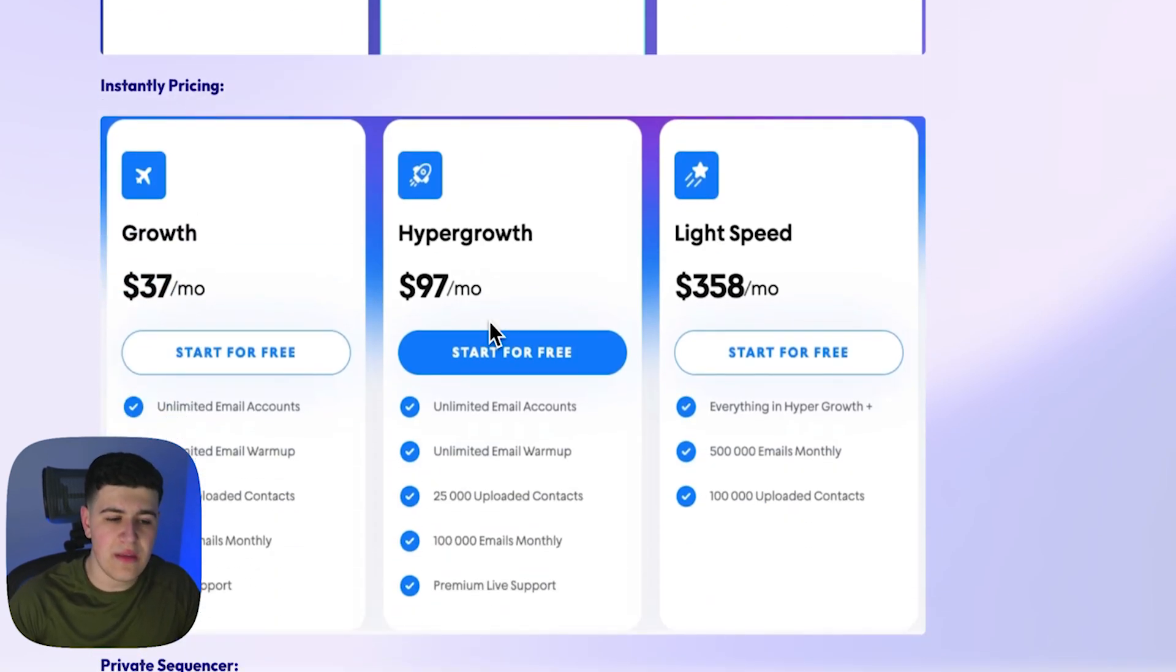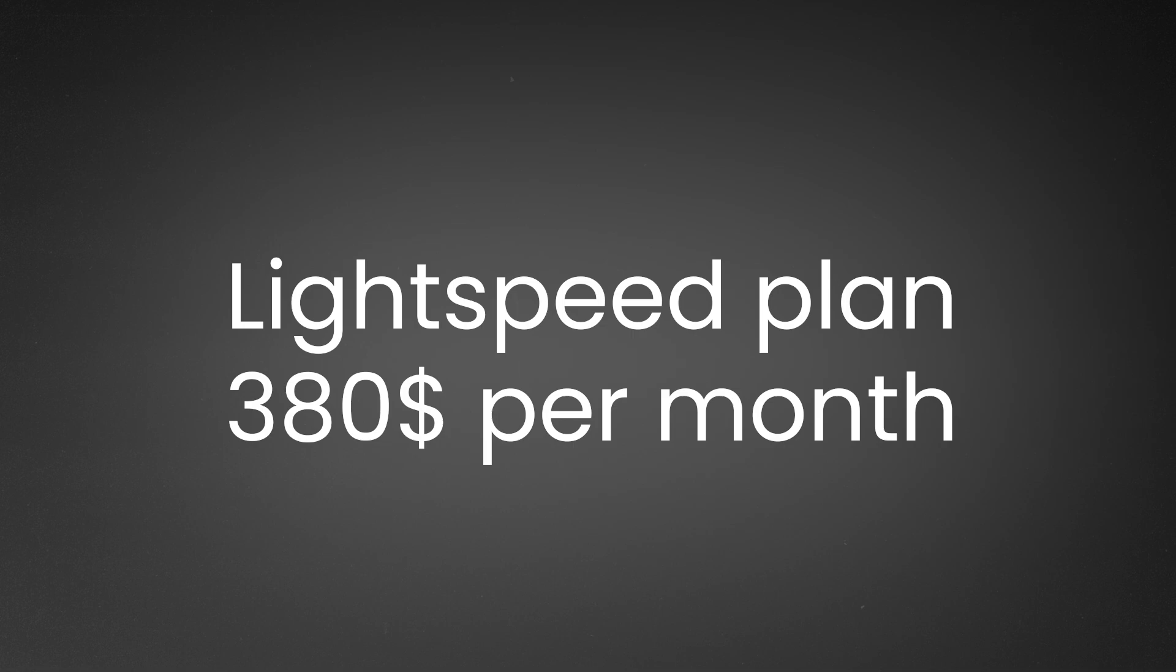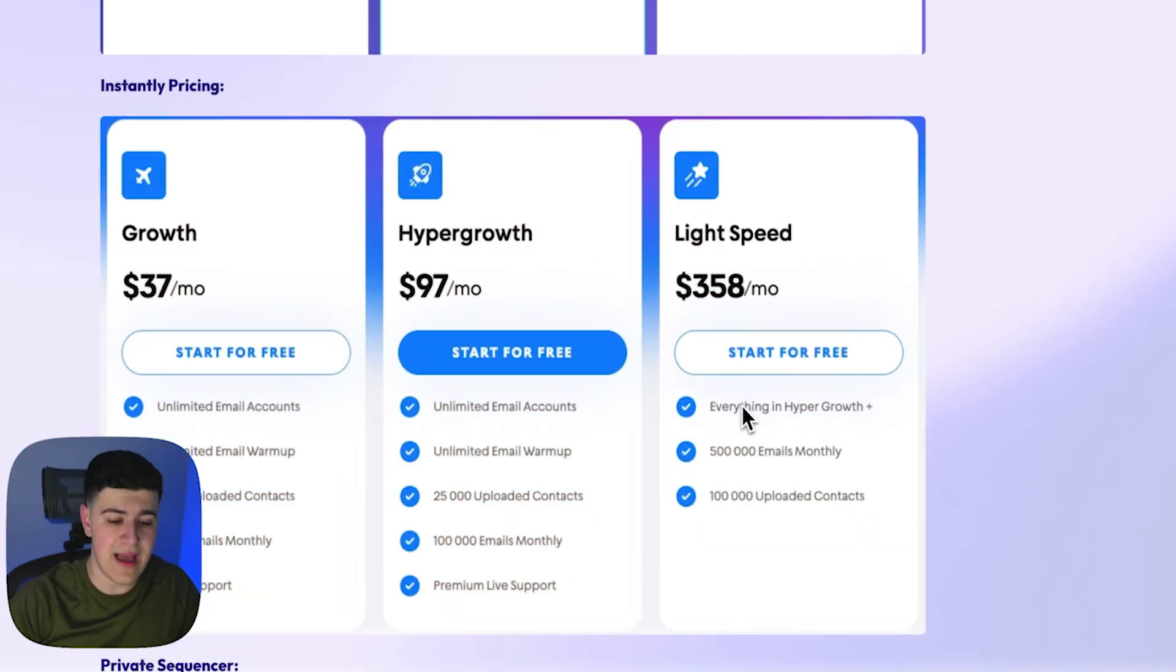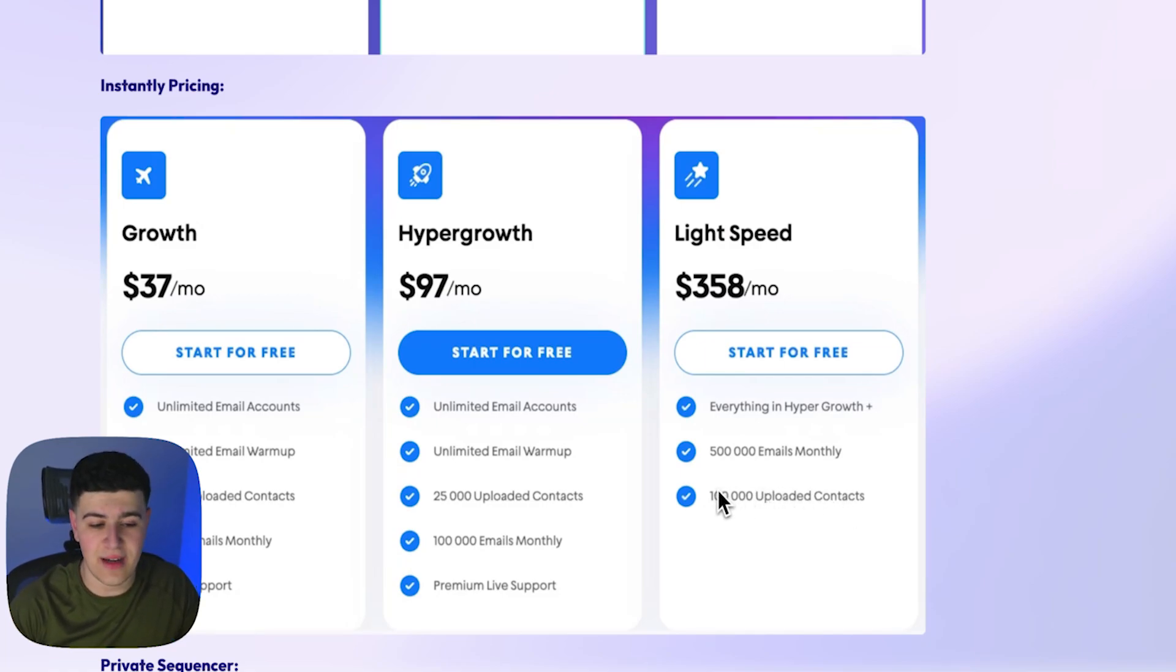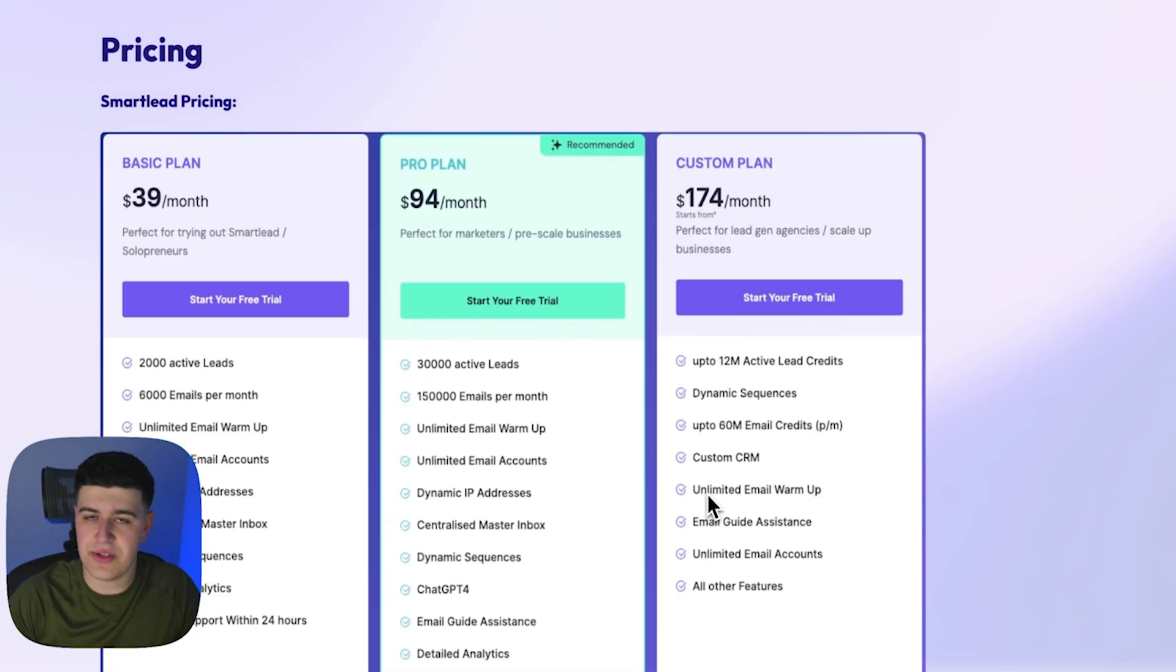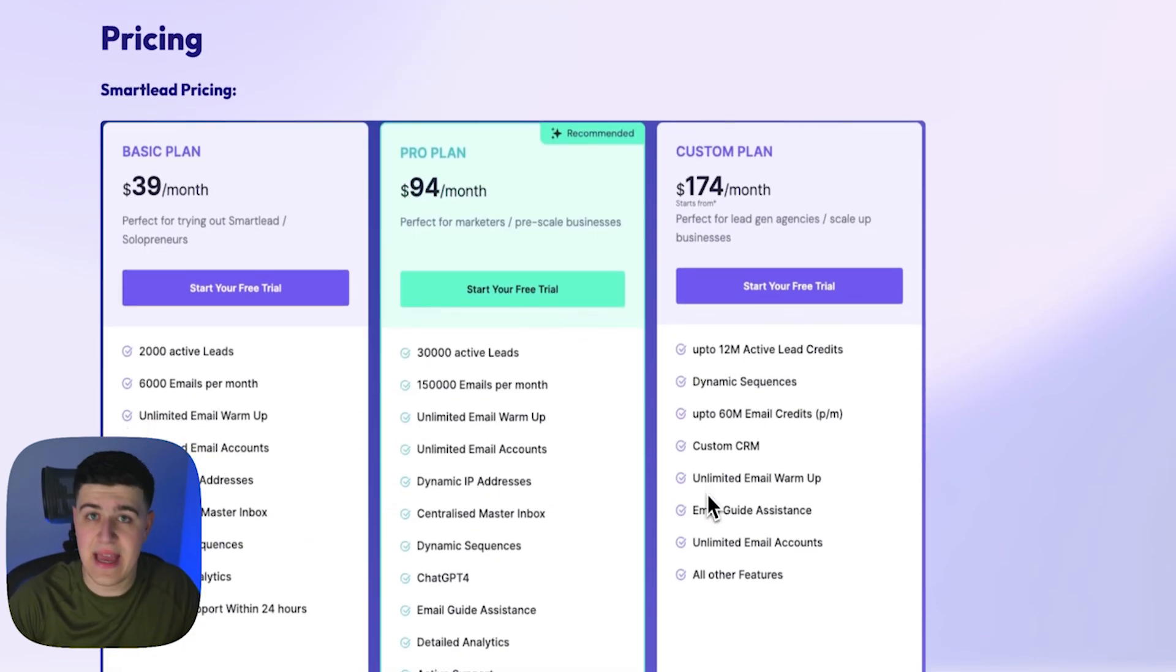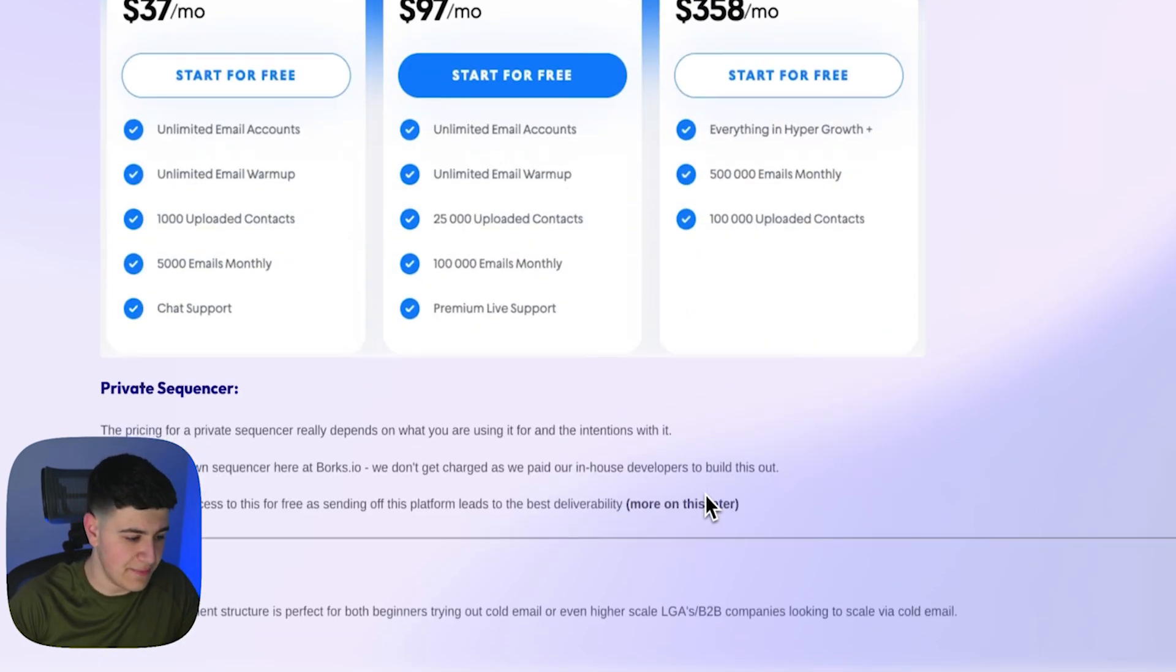Now with Instantly, you'll notice that the Light Speed plan is $358 per month. With that plan, you get 500,000 emails monthly and 100,000 uploaded contacts. That is the most amount you're going to have to be imported. So 100,000 uploaded contacts with SmartLead, there's no cap. You can have 10 million emails per month, but you have to pay a set price. So that's obviously a big benefit.